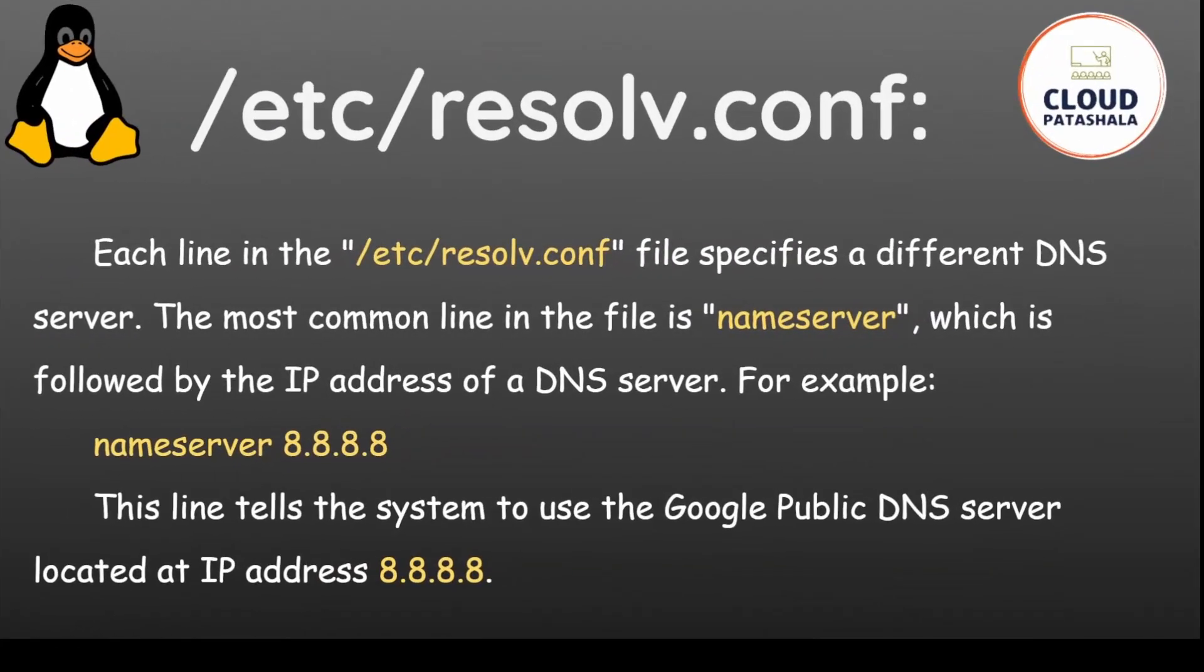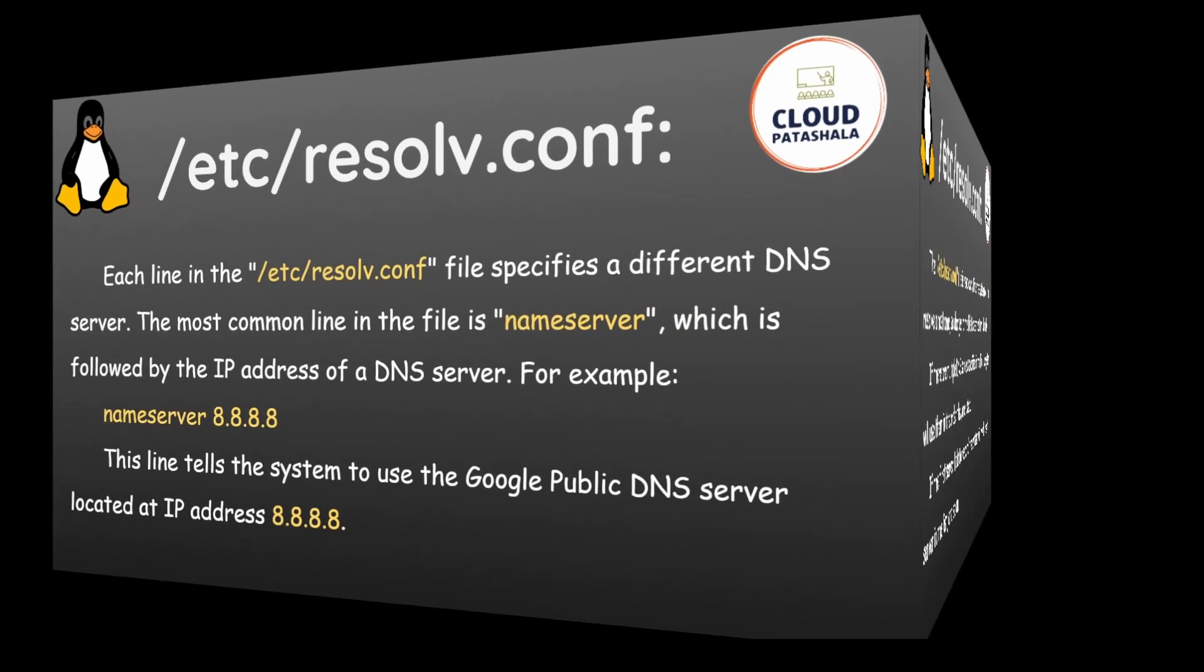Each line in the /etc/resolv.conf file specifies a different DNS server. The most common line in the file is nameserver which is followed by the IP address of a DNS server. For example, nameserver 8.8.8.8 would represent the Google DNS server which is located at IP address 8.8.8.8 as the name server.